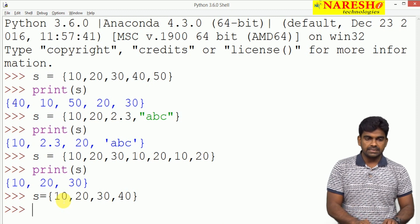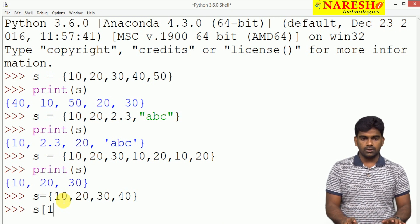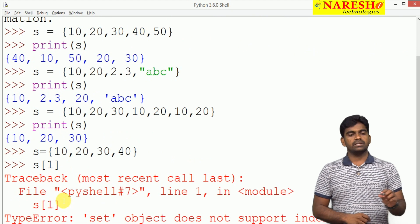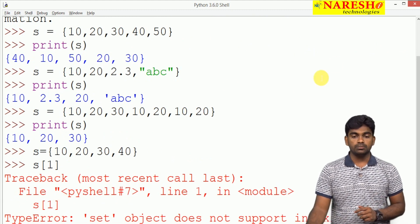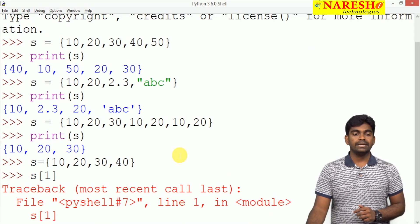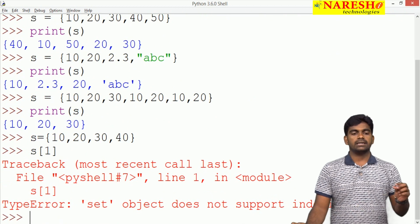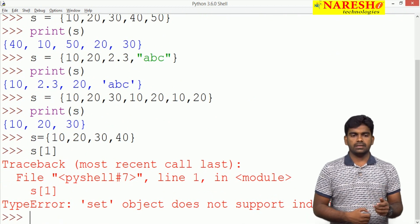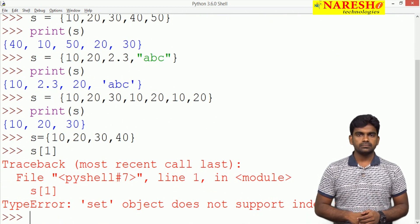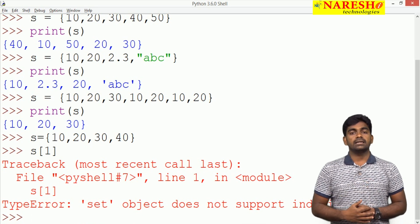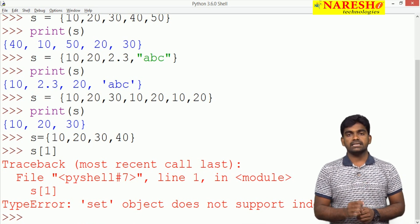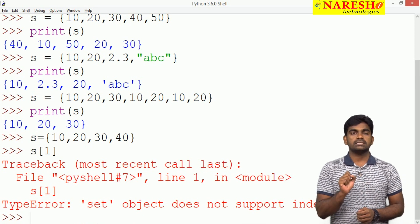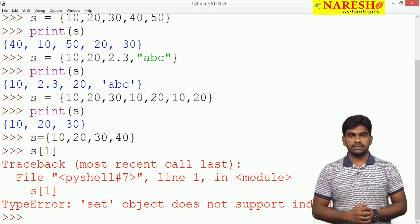If you try, it will give error clearly. Set object does not support indexing error, type error, the exception will rise. That is set does not allow indexing and slicing, because set is not an ordered collection.